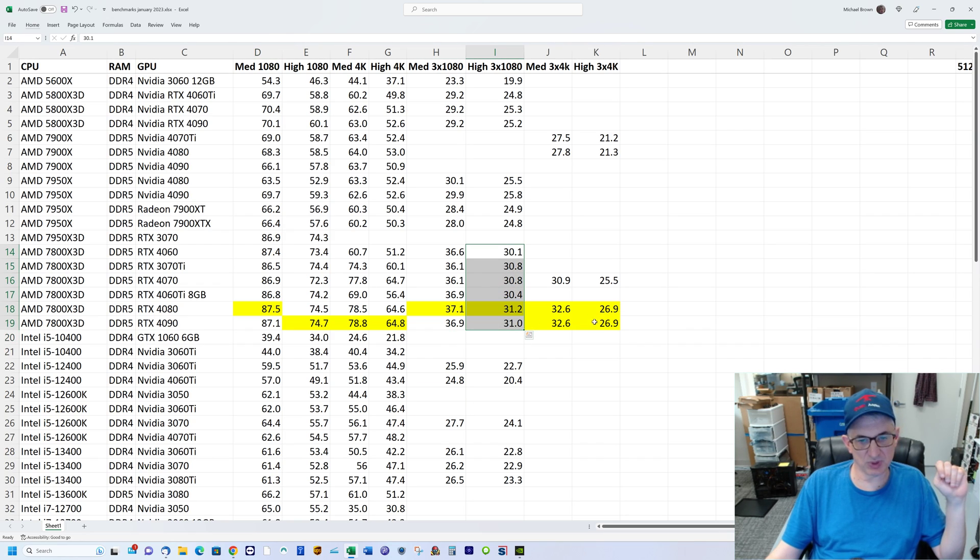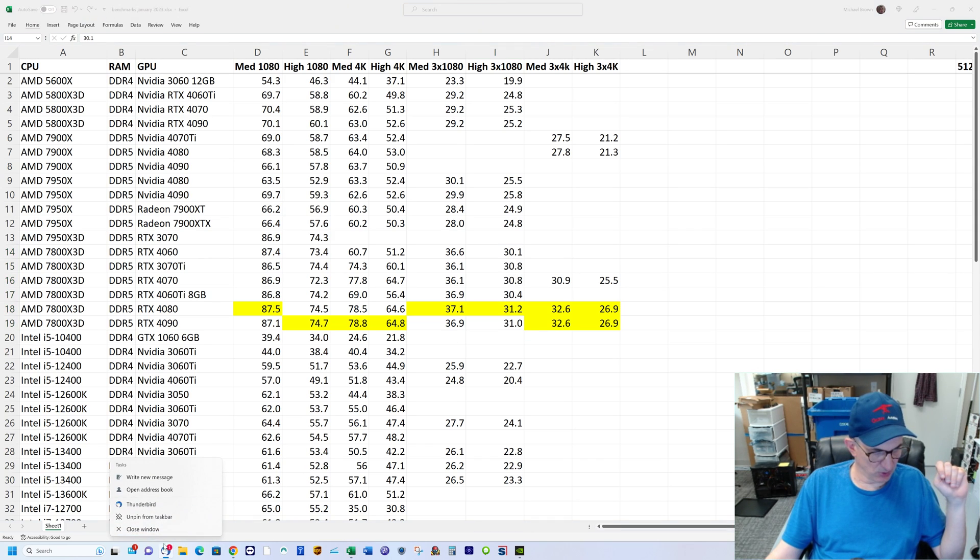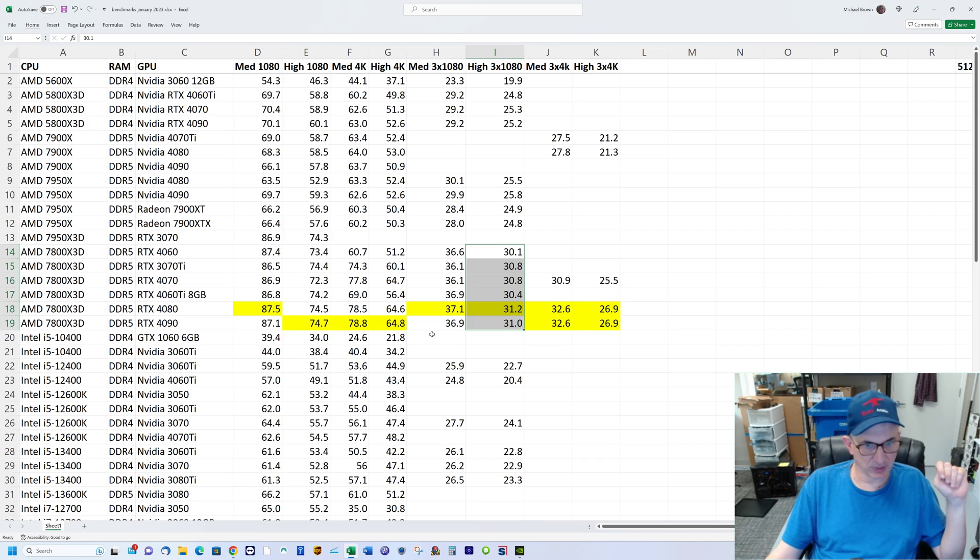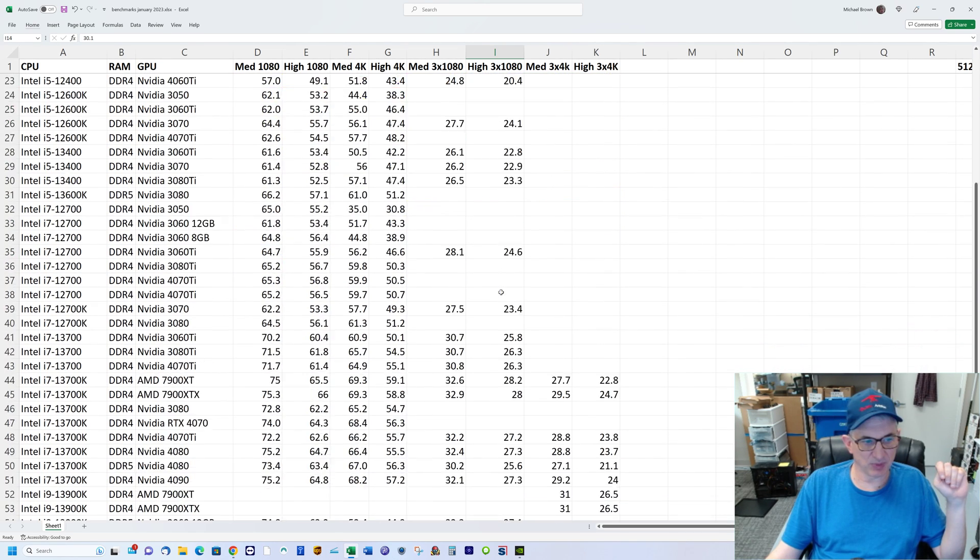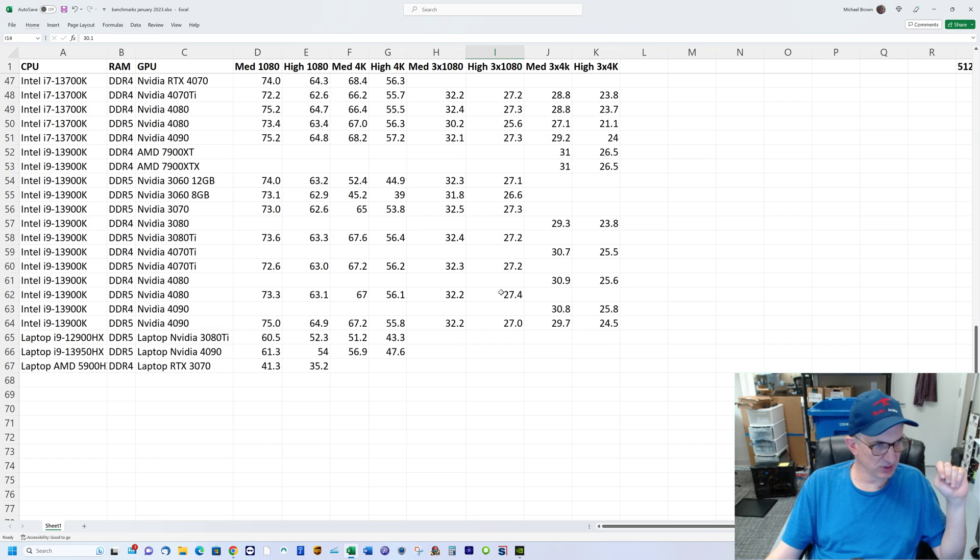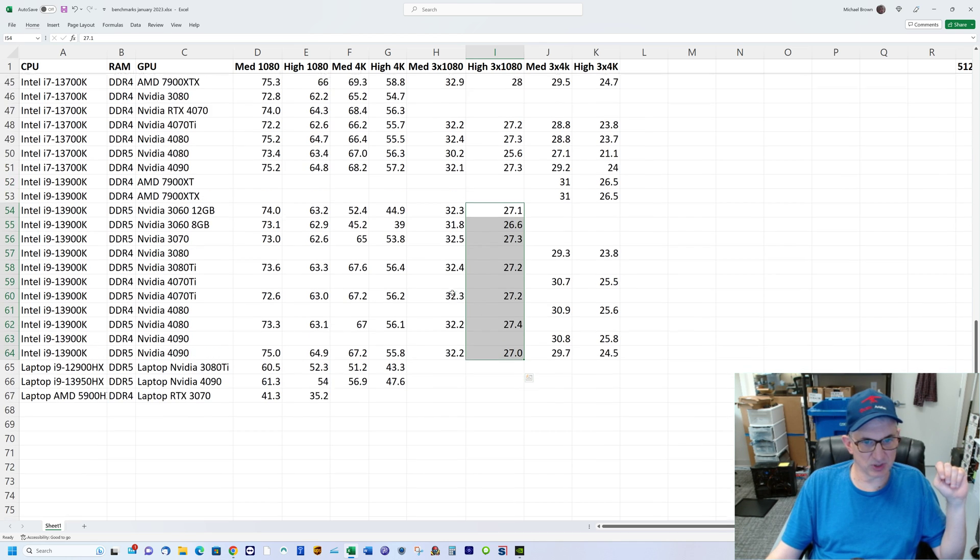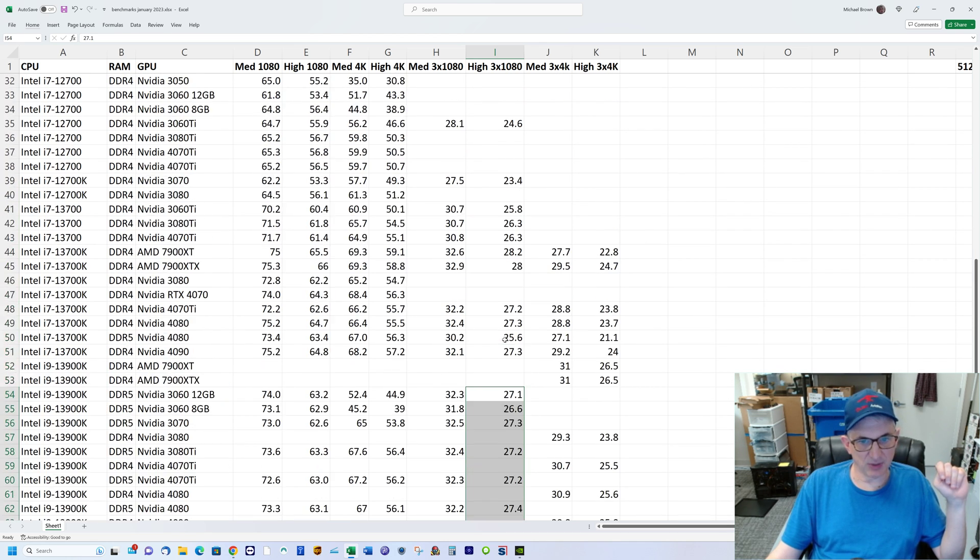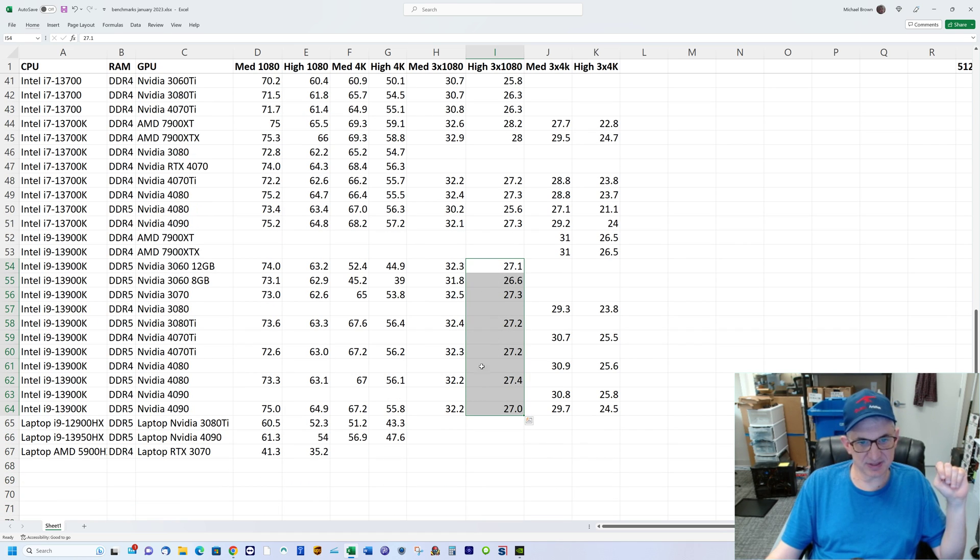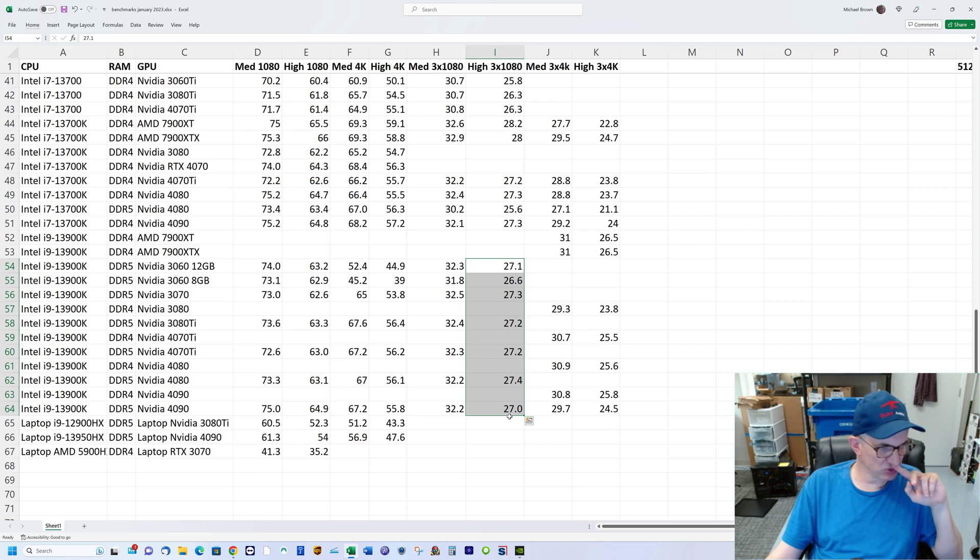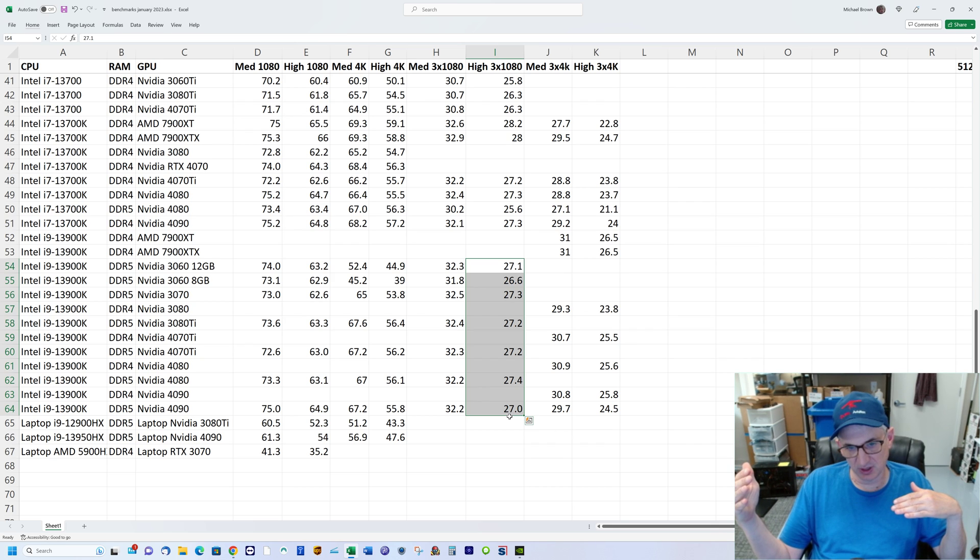Let's look at triple 1080—three 1080p displays. We're in the low 30s, right around 30, and we go down to the Intel and we're in the upper 20s. So it's faster across the board on all tests. Now you might say upper 20s is terrible, but this is a pre-canned test.